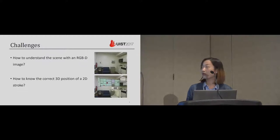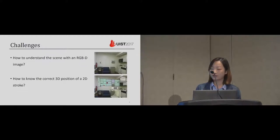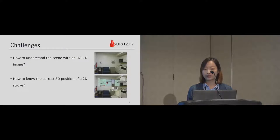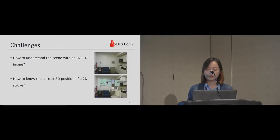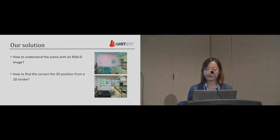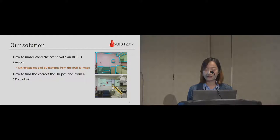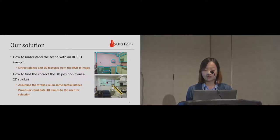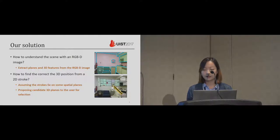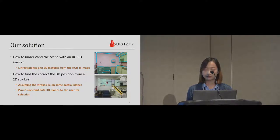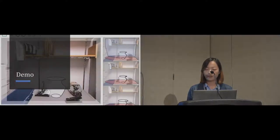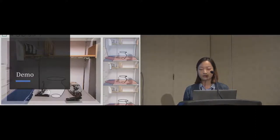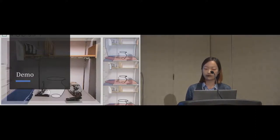But there are still challenges to use a single RGBD image. One challenge is to understand the scene, and another challenge is to understand the sketch. For understanding the scene, we extract planes and 3D features like corners and edges. For sketch, we made an assumption that each stroke lie on some spatial planes. We then propose multiple candidate plans for users to select to make sure we get the correct results. And before we go into algorithm details, I would like to show you a short video demo of our work first.